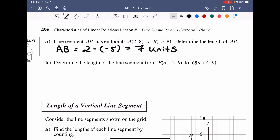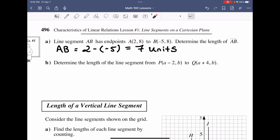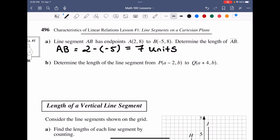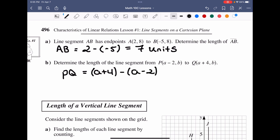For an arbitrary example of PQ with endpoints (A − 2, B) and (A + 4, B), we see a common Y value B for both — confirming a horizontal line. The X values differ: A + 4 is greater than A − 2. So PQ equals (A + 4) − (A − 2). The A's cancel: 4 minus (−2) equals 6. Therefore PQ is 6 units.